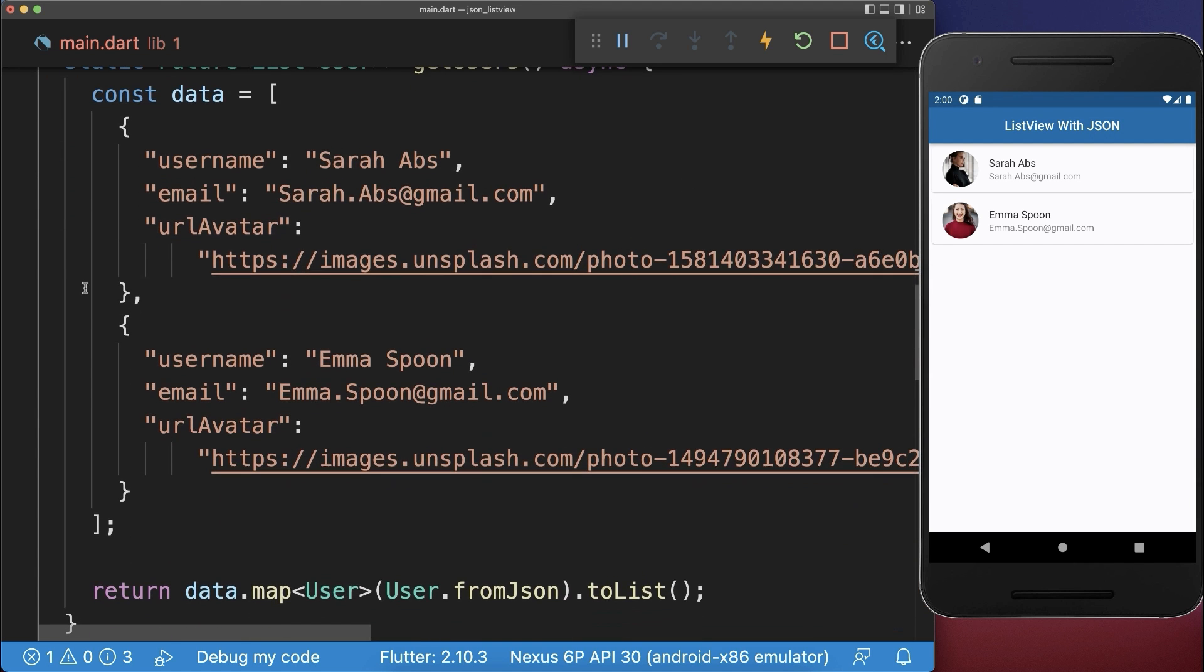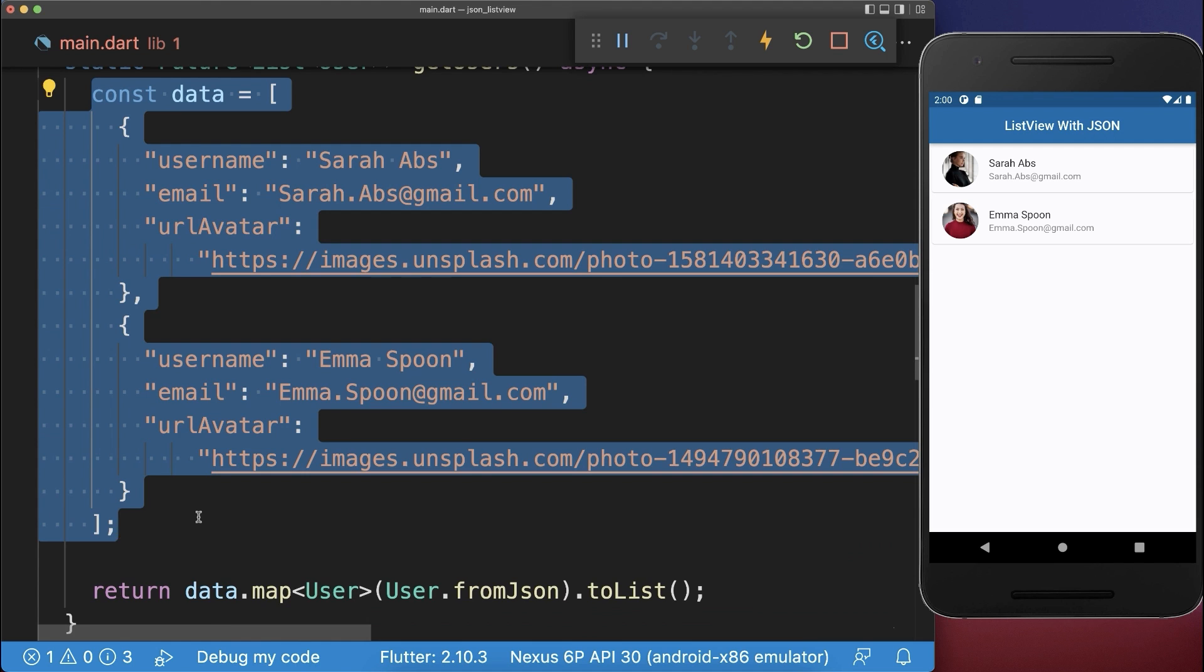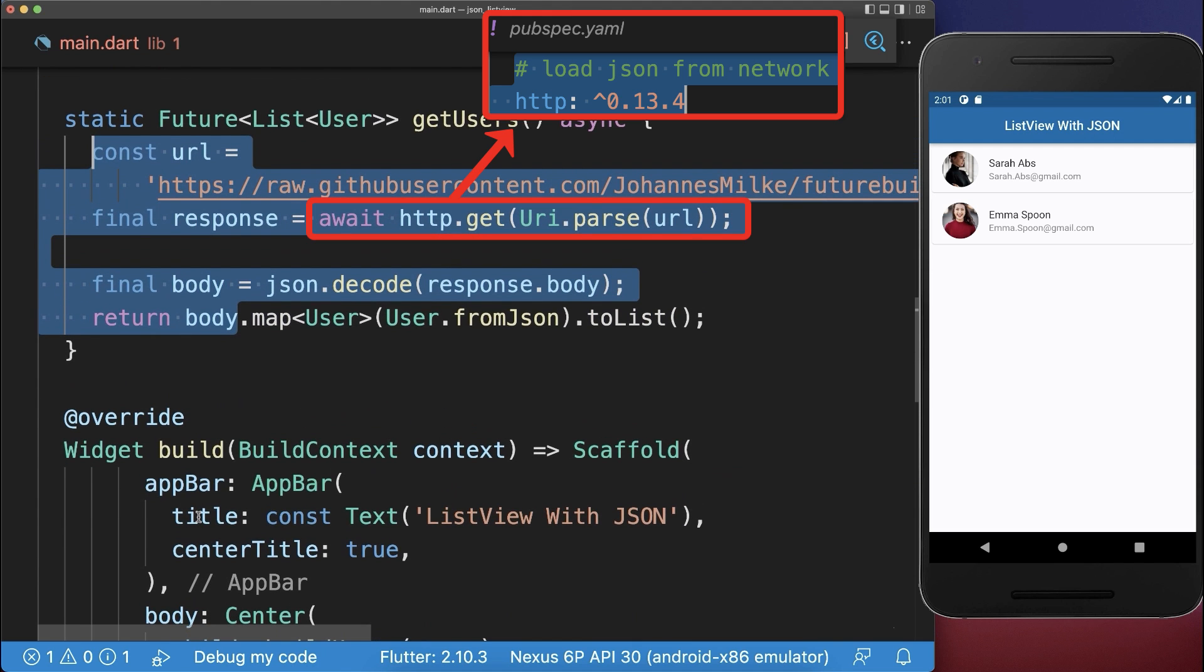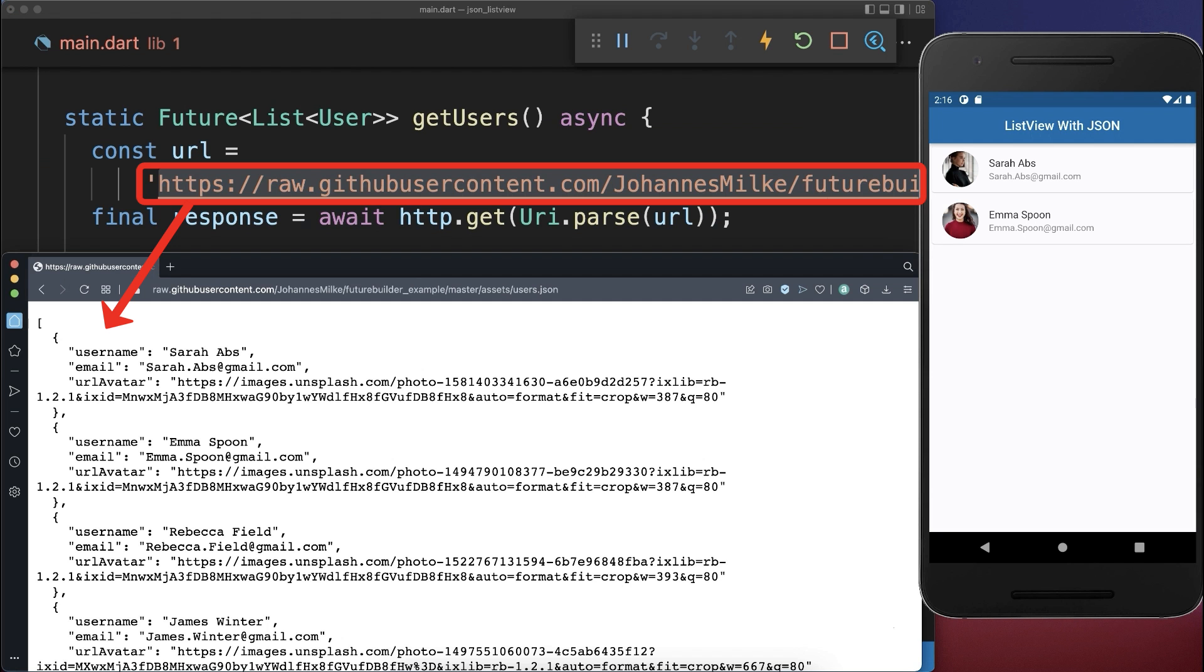Next, we load this JSON data then instead from a server using the HTTP package. So here, this link contains then our JSON data.